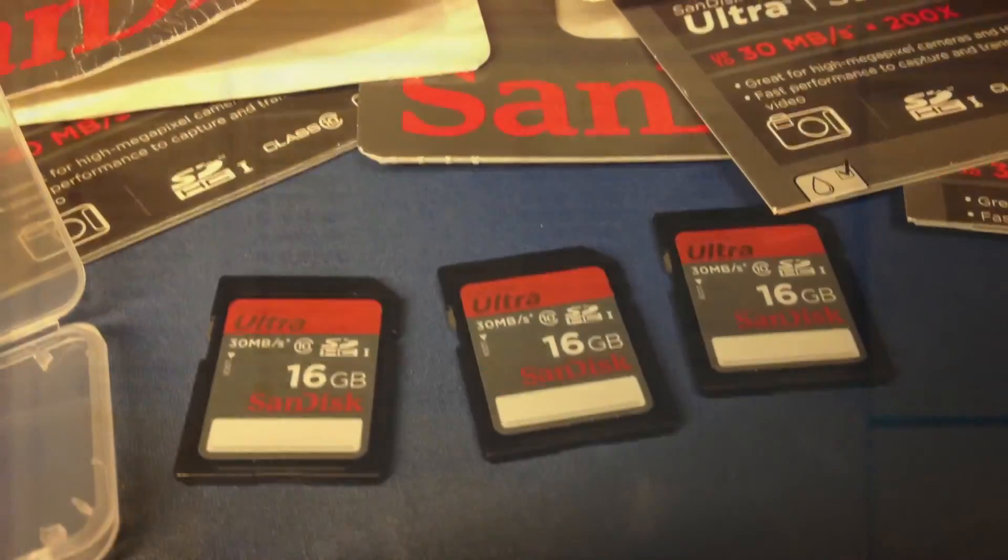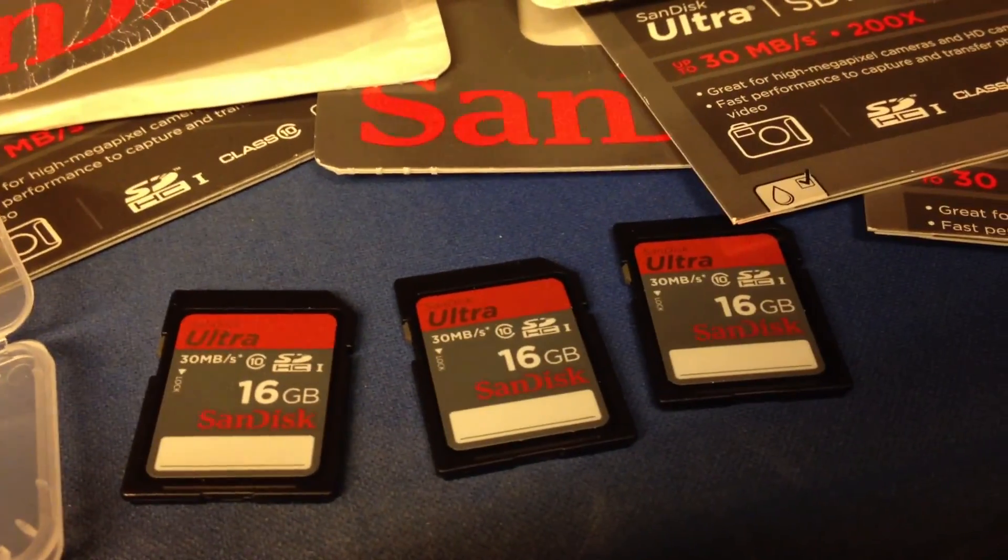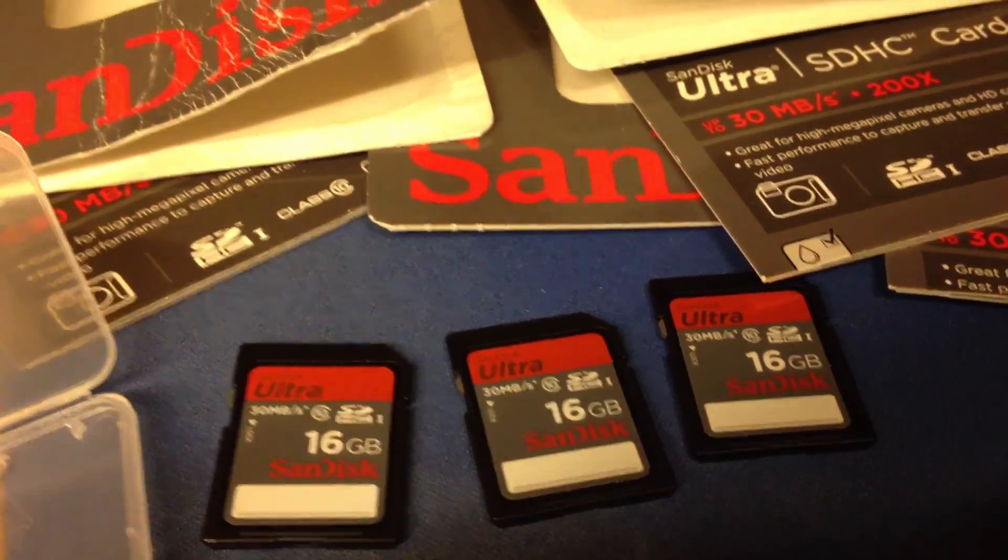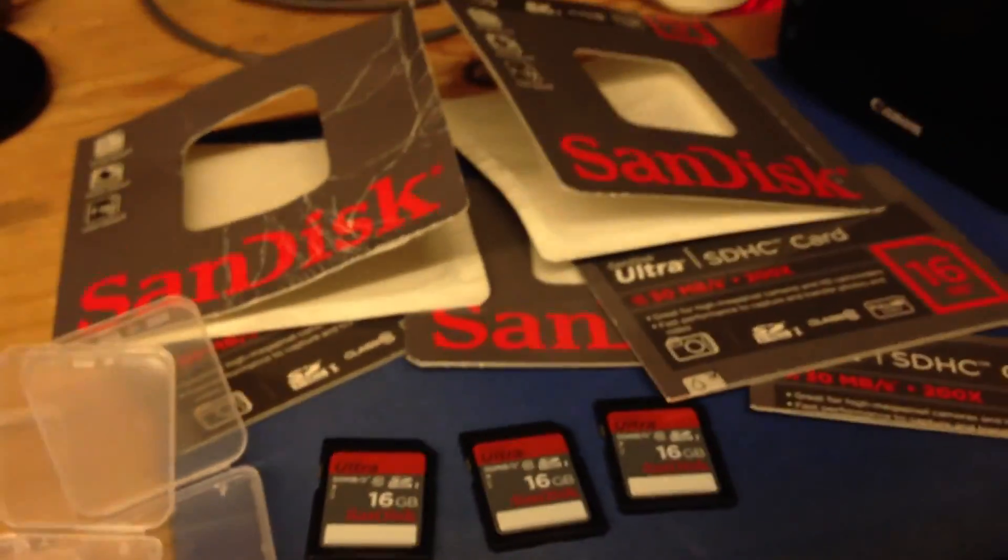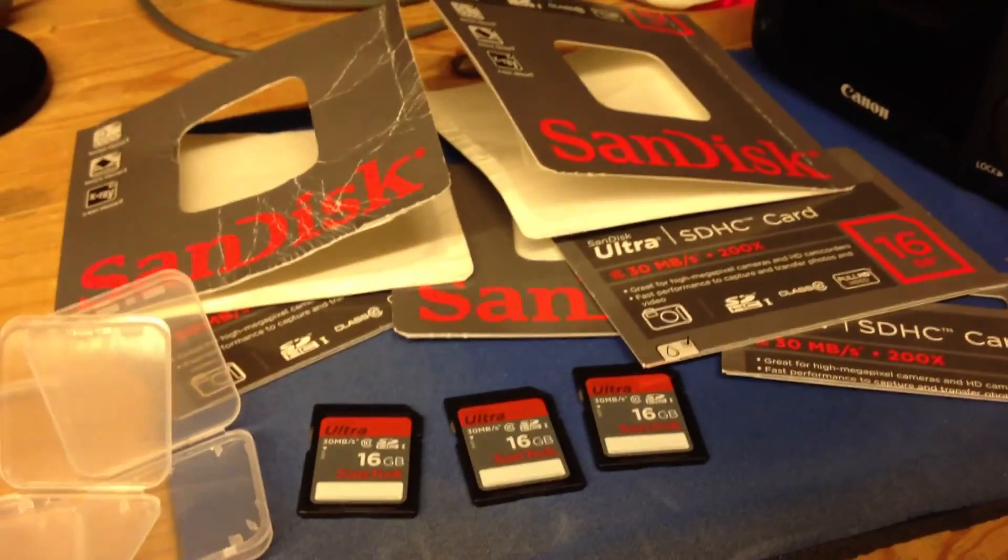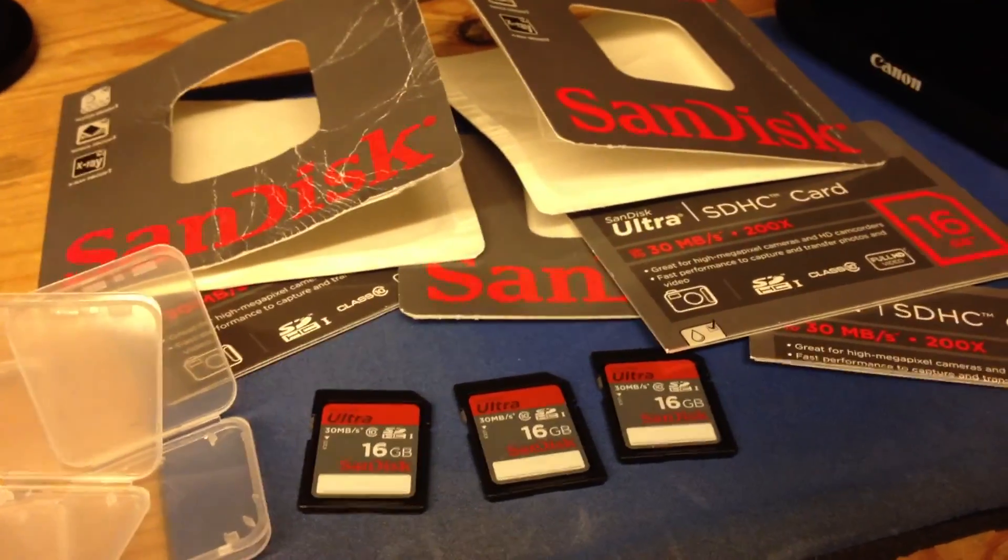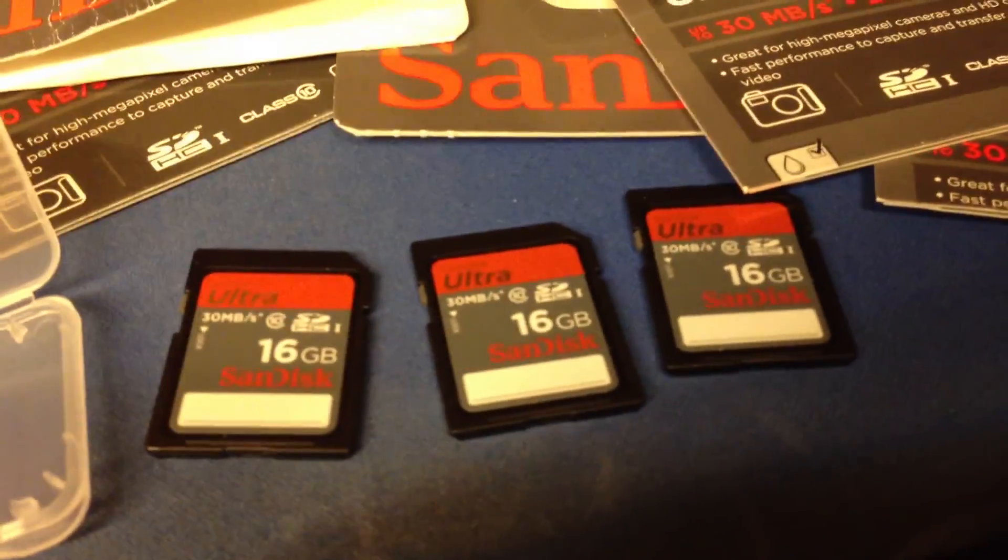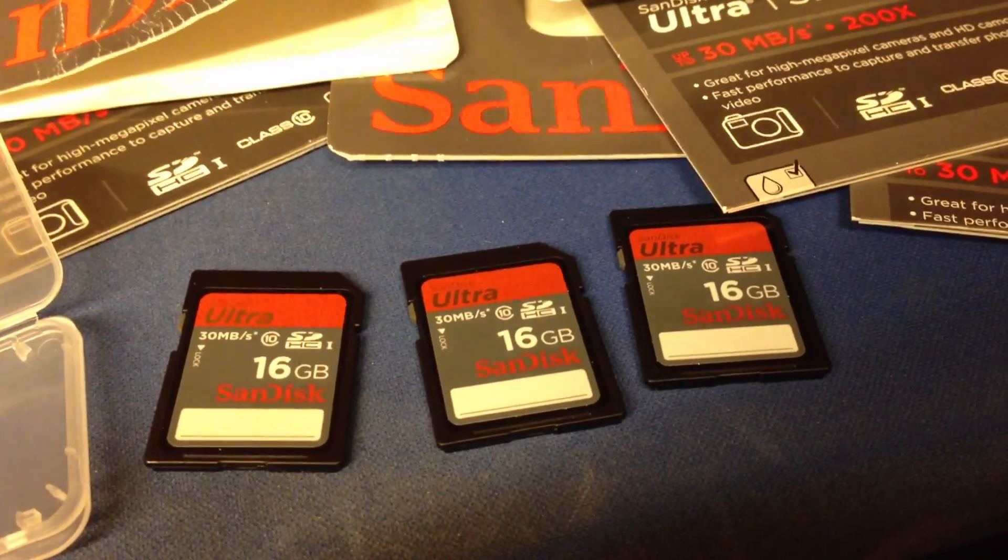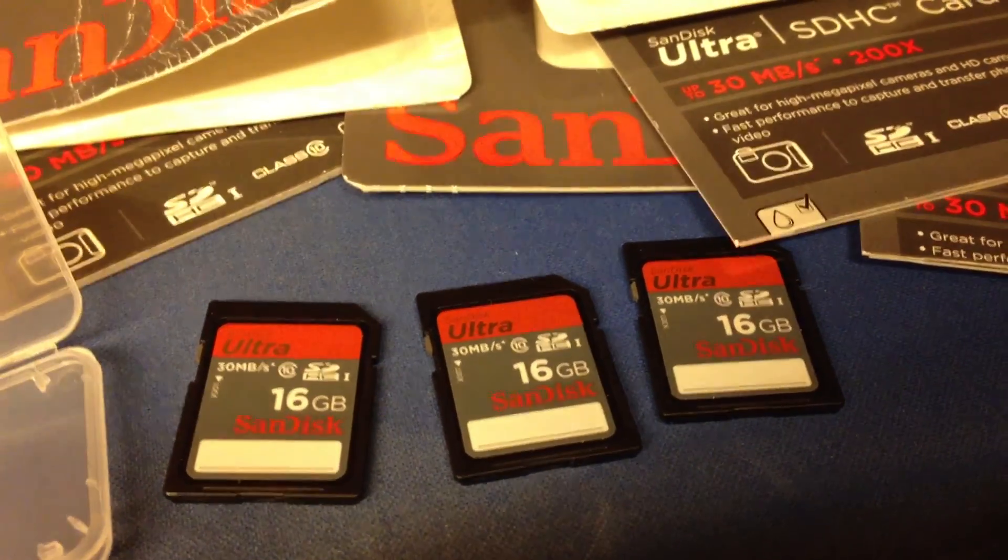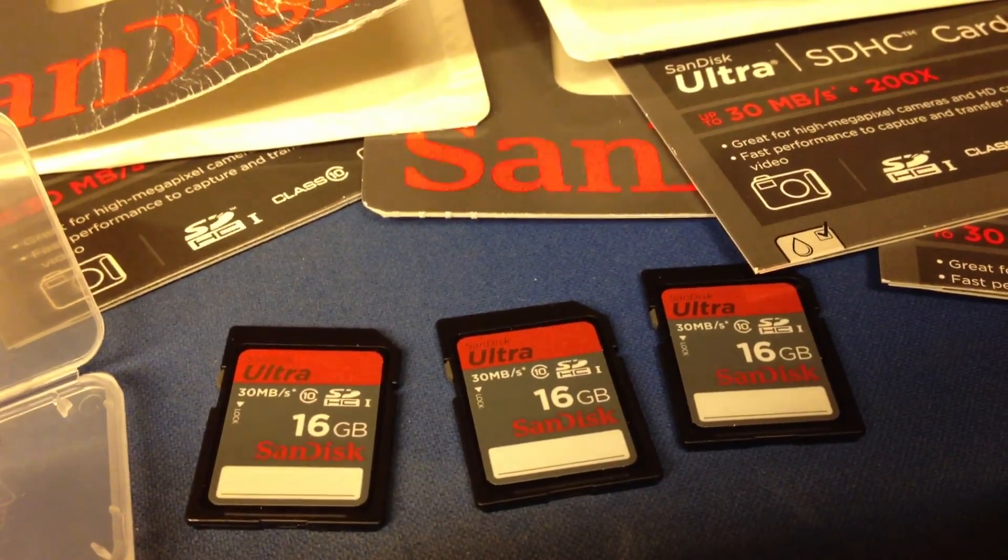Well, here's all three SanDisk cards that I got. I've tested each one of them, they're all 30 megabytes a second, and they all fail. Every single one of them fails. I'll put them in a cheap camera or send them back, maybe just use them to post to people. What a shame. That'll teach you to buy something cheap.